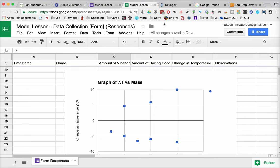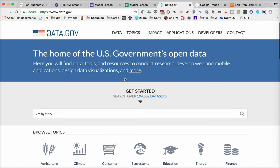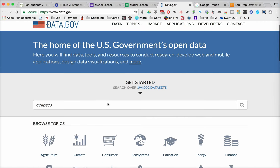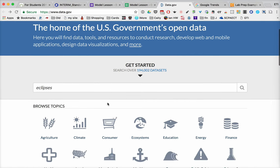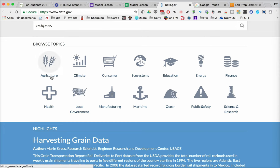And we also want students to be able to find data and find data sets. There are lots of places online. We highlighted a few in our article where you can go, and one of those is data.gov. So this is the home of the U.S. government's data. And so there's a science and research tab and there's health tabs, agriculture, climate.